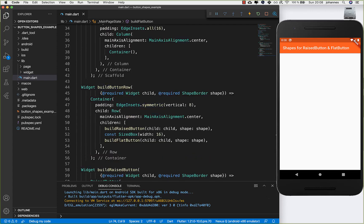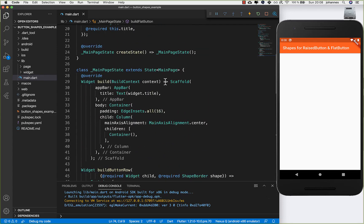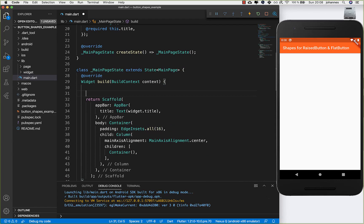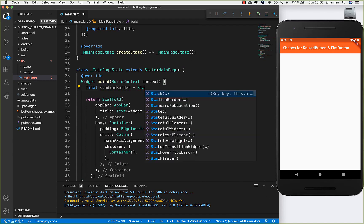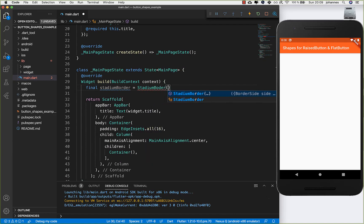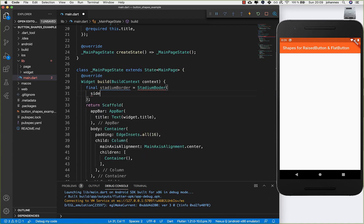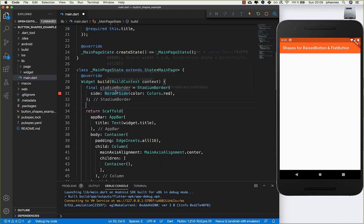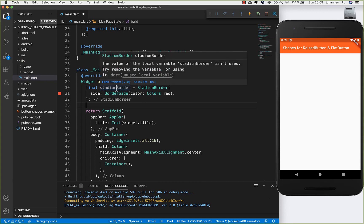Let's start with the first shape. I go here and write my shapes inside, and the first shape I want to introduce is the StadiumBorder. I write StadiumBorder here, which gets a side so we can define how our borders will look, and then we can supply a color — I take Colors.red.